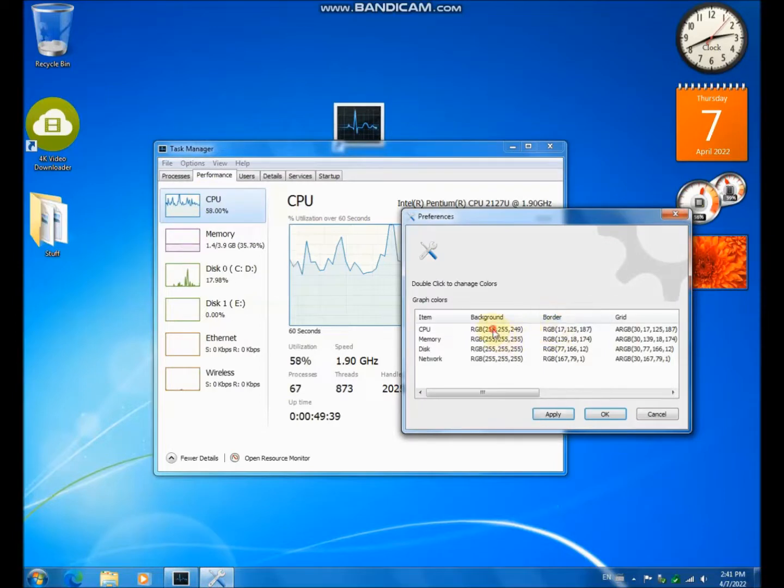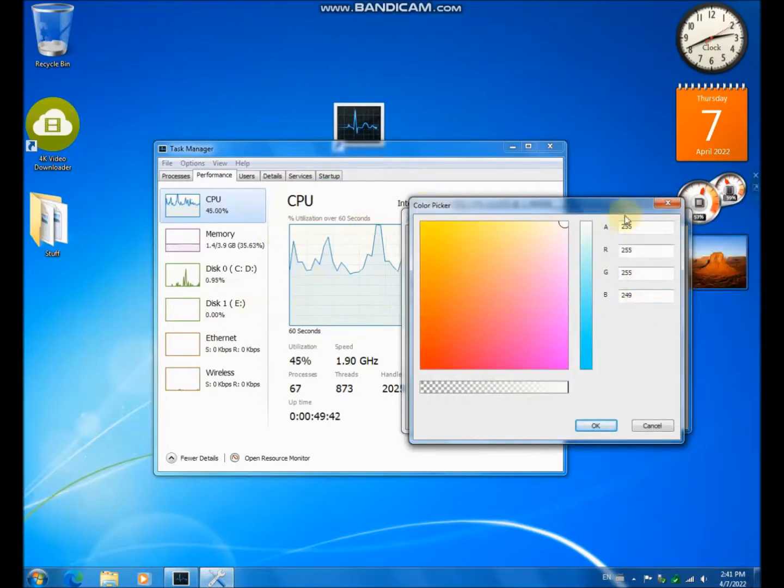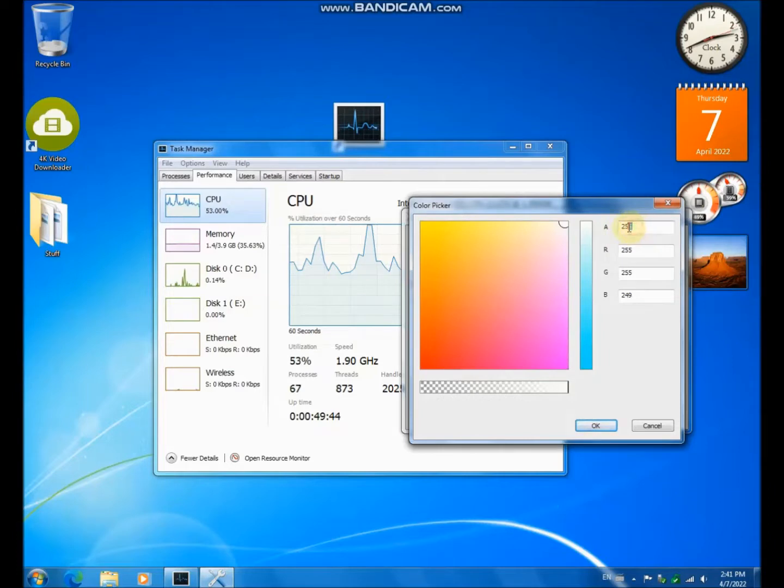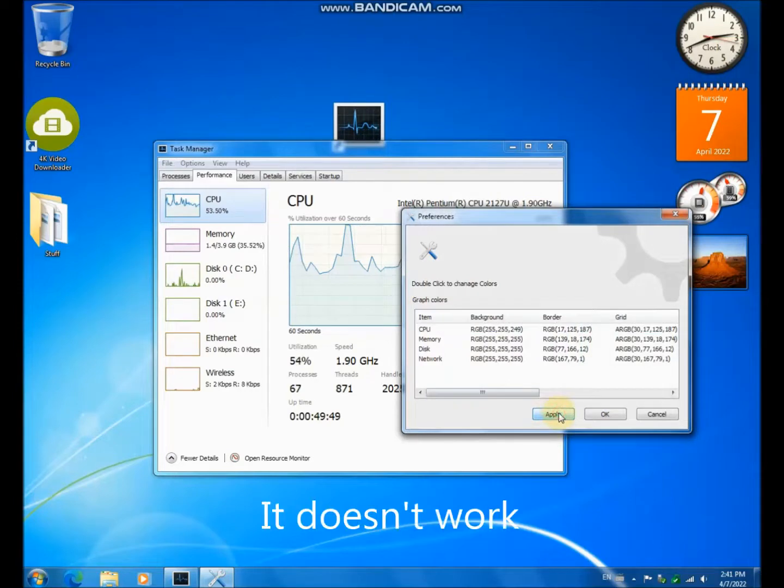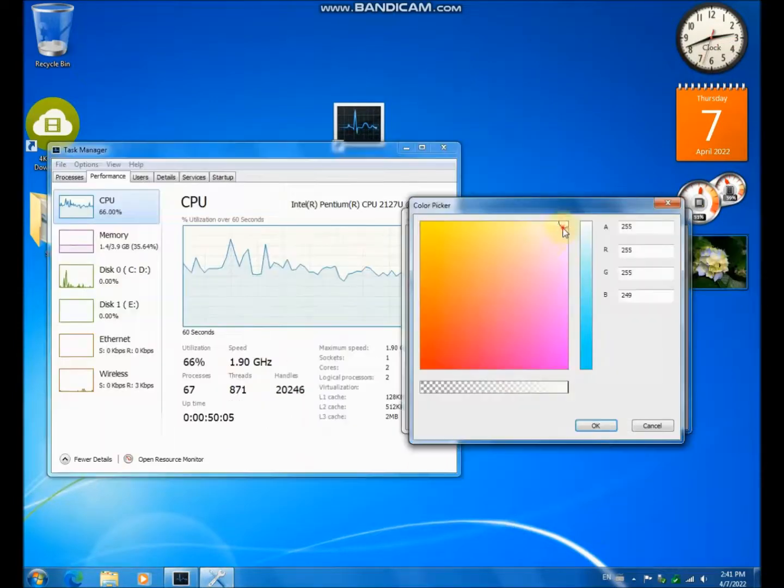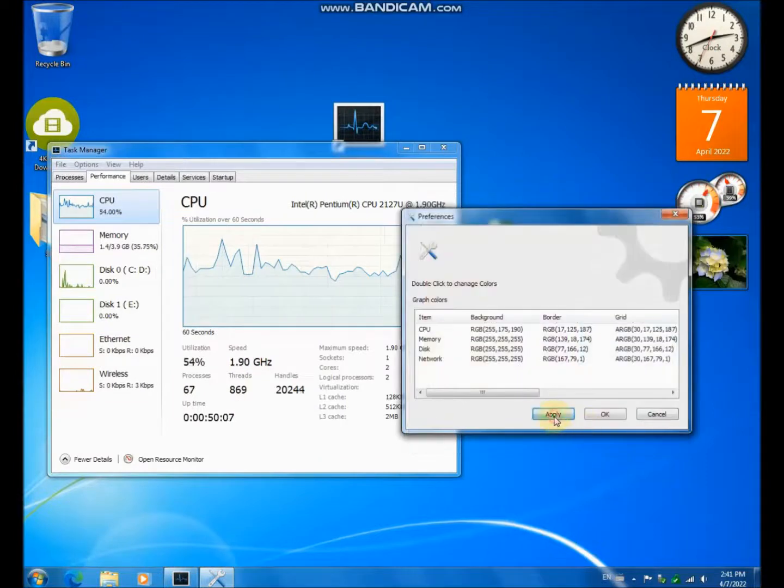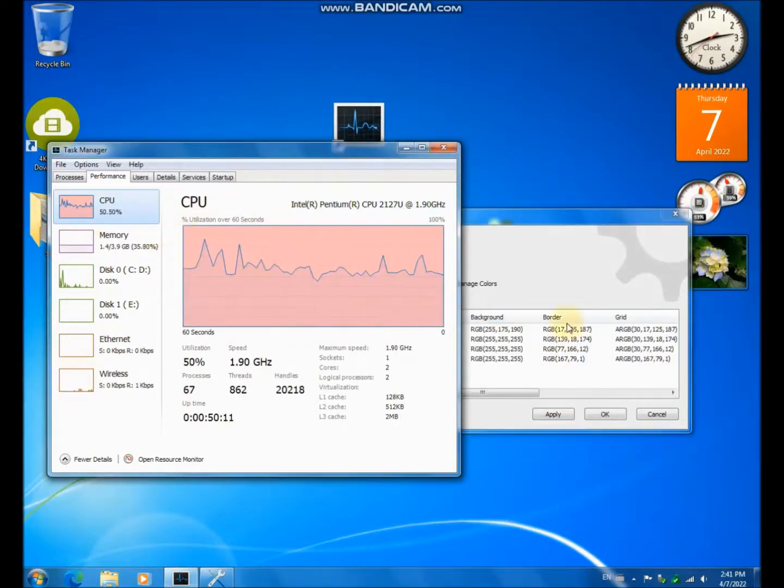If I wanted to change the blue color here, let's just go like this. And as you can see, it can change color.